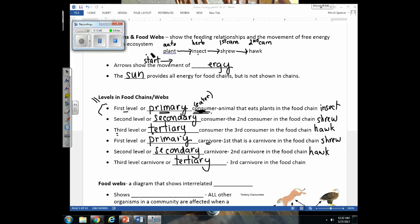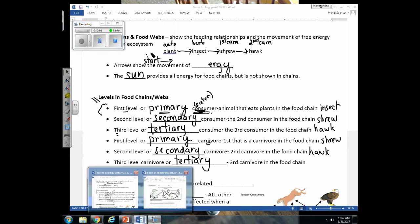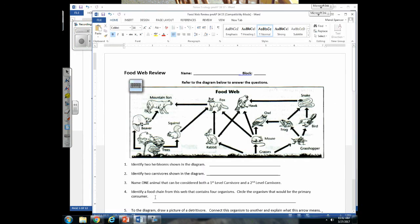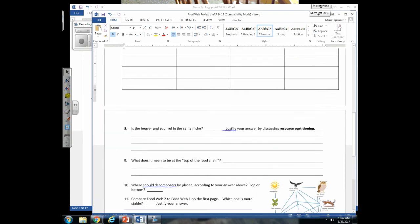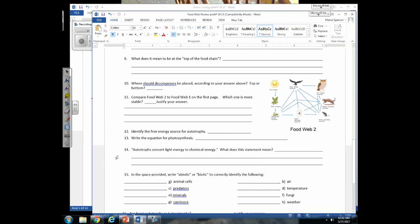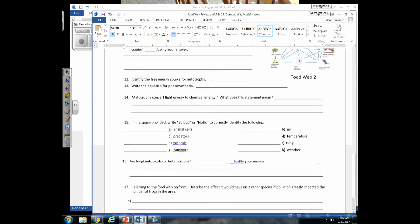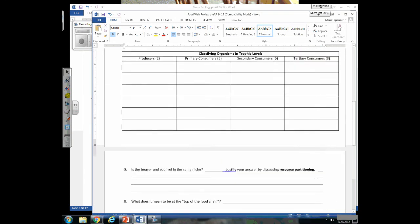Now that we've covered these pages of the note packet, you should be able to work through the food web review worksheet. This needs to be completed by next class, when it will be handed in.